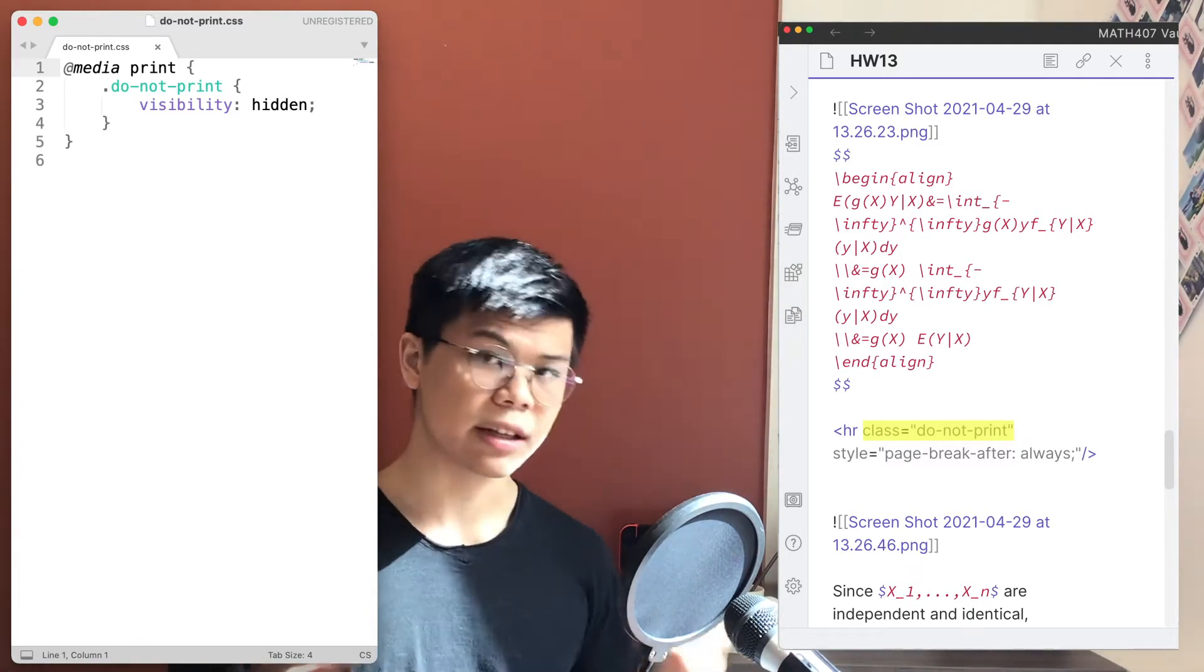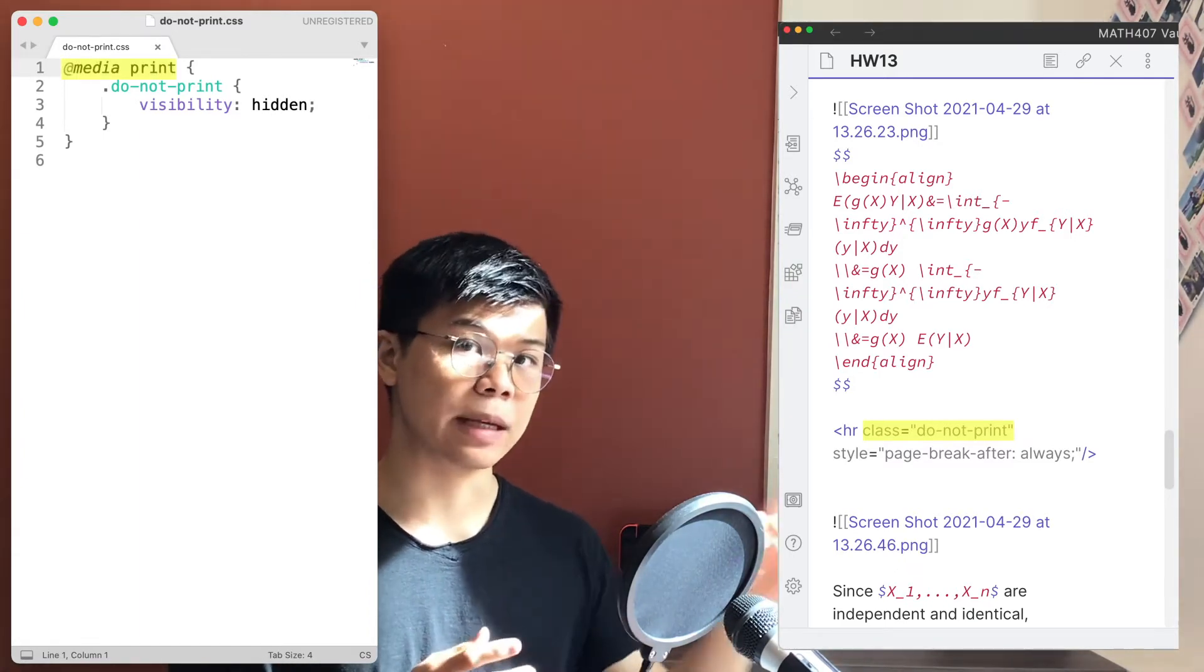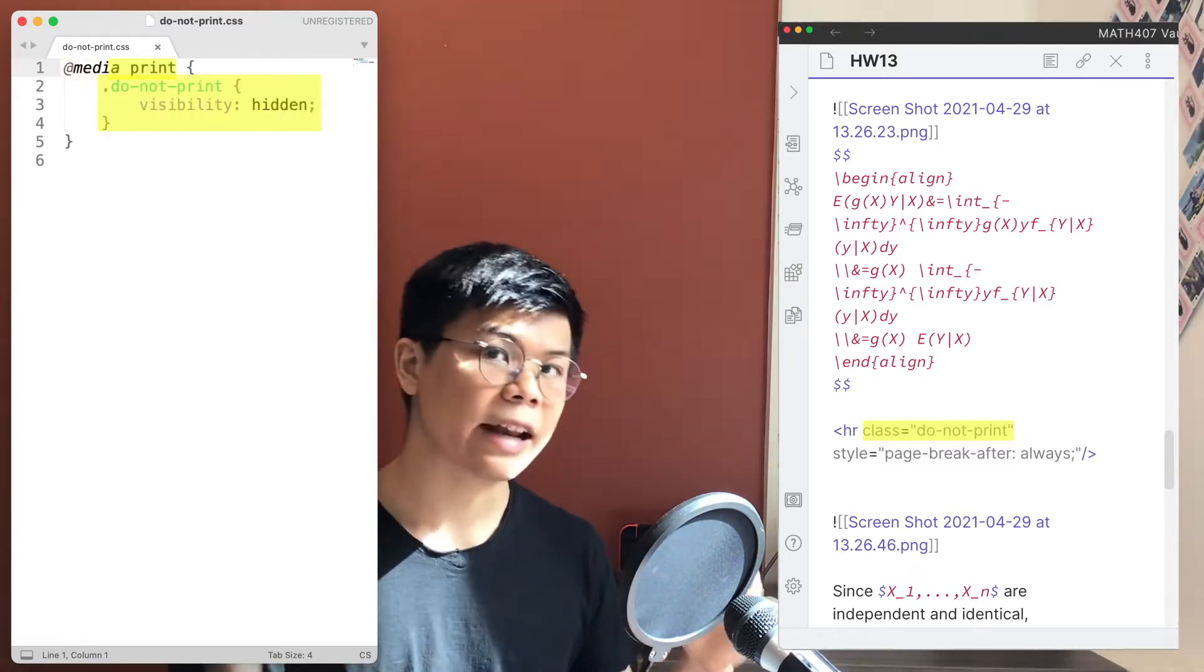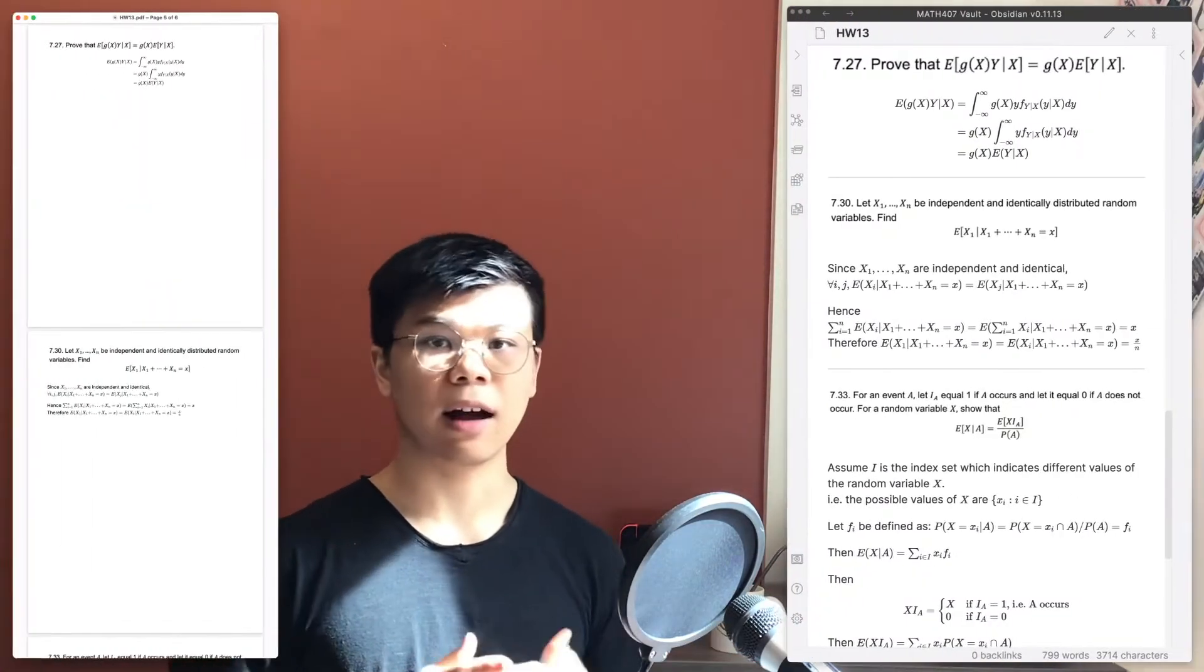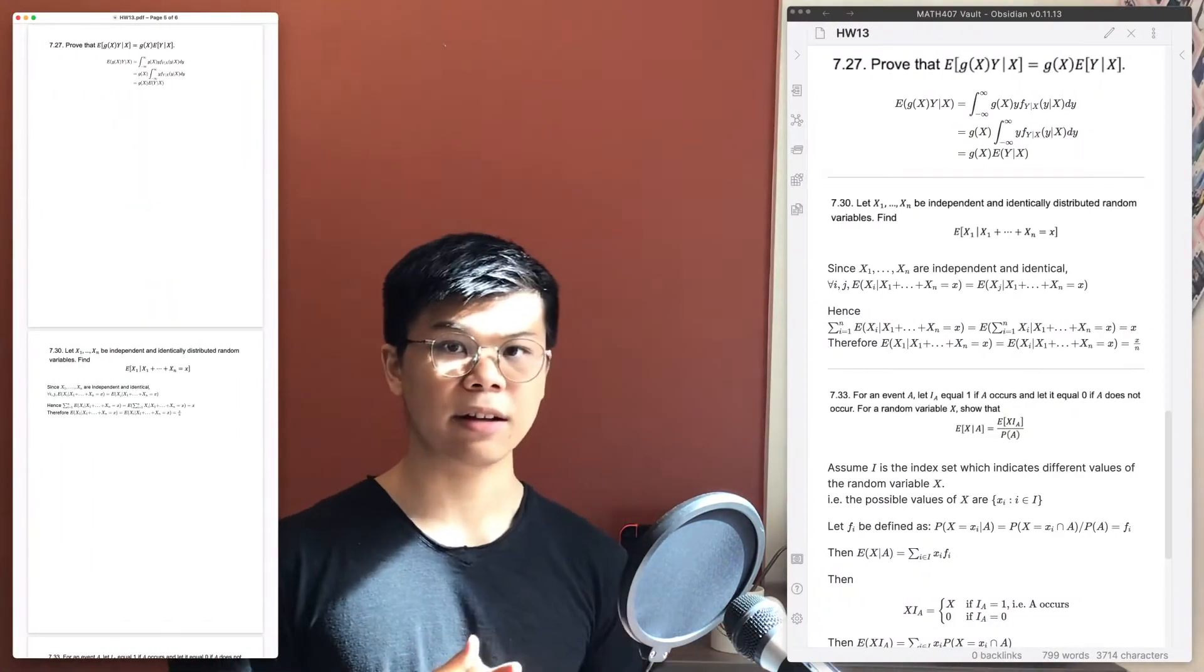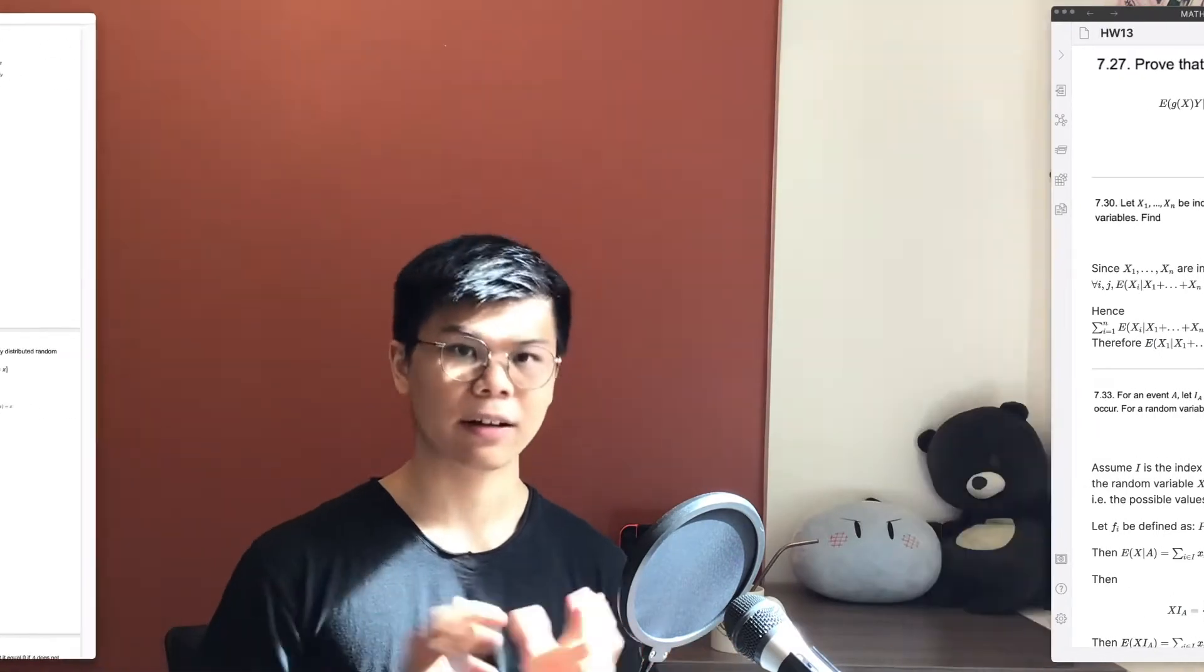Additionally, we're going to say that when the web page is being printed, we're going to ask it to hide itself so it won't show up in the PDF. Here's the result. A line in Obsidian and a page break in the PDF. Perfect.